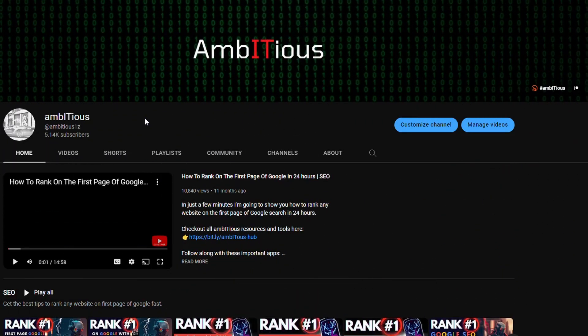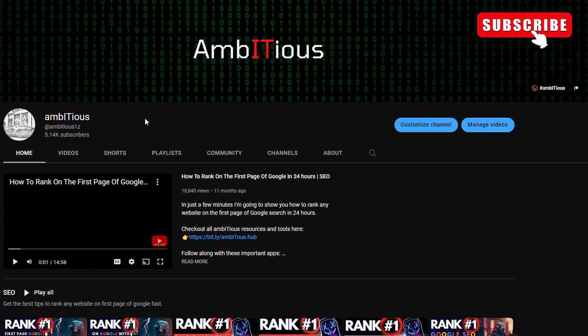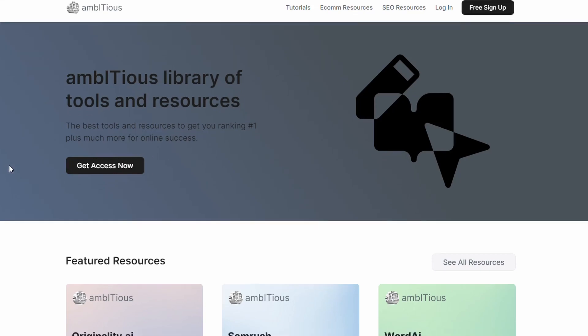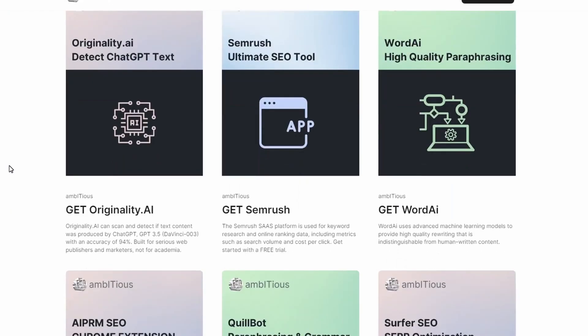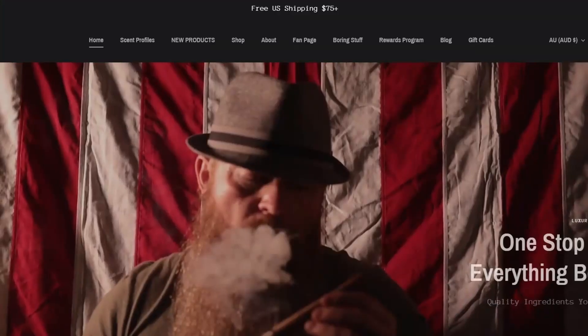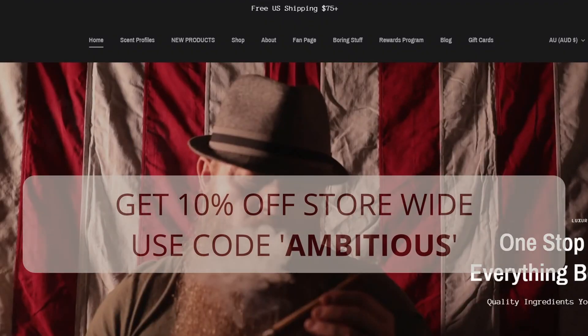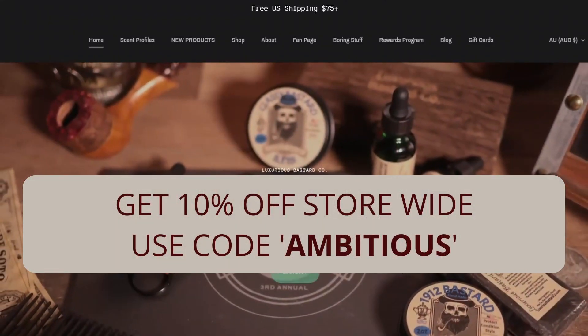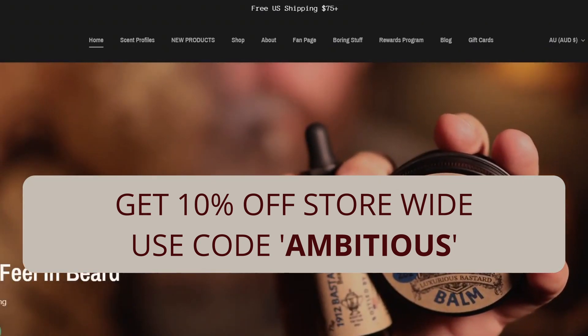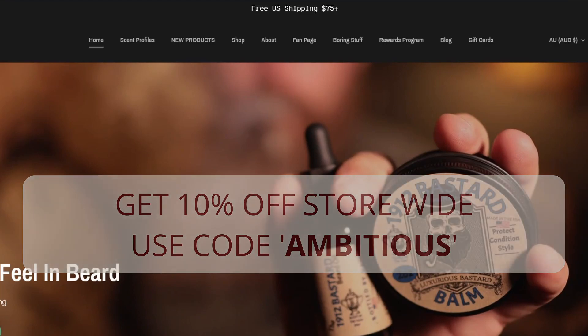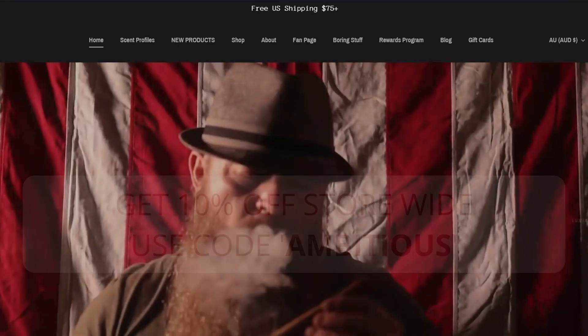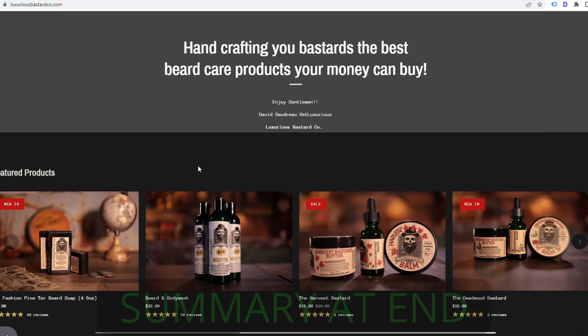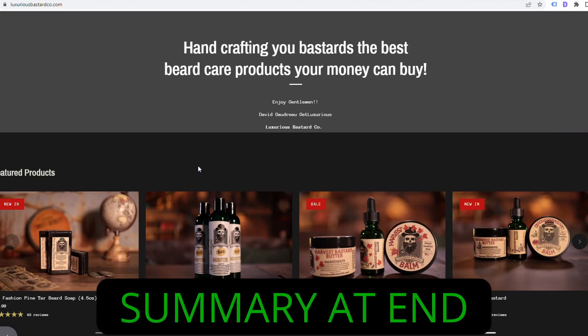If you're looking for more information on SEO or tools to help you with your SEO, head over to my channel and click on this link here. This will take you to the Ambitious Hub. In the hub, it has all the resources you need to rank on the first page of Google. Just before we get back to the main video, good time to point out that the owner of luxuriousbastardco.com, David, aka Mr. Lux, has offered to provide a discount code to all of the ambitious community. Hopefully I haven't lost anyone yet. I know I'm going pretty quick through this. I will do a summary at the end.